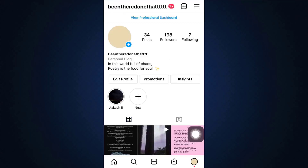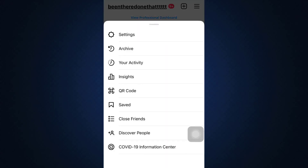As you land on your particular profile, you'll be able to see that on the upper right hand side there are three horizontal lines. Tap on the three horizontal lines and then select the option that says Discover People.